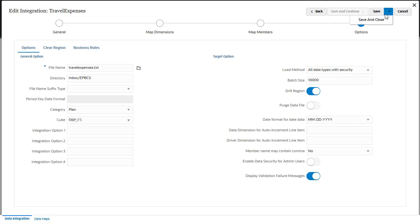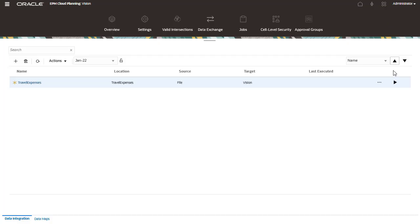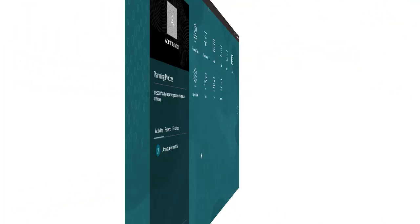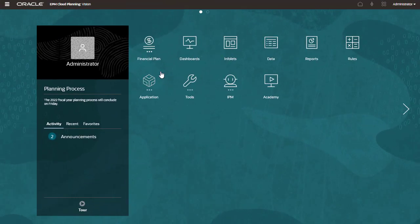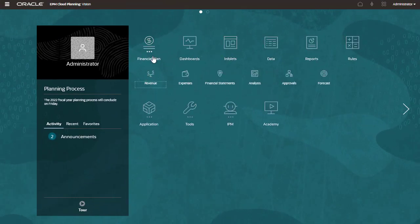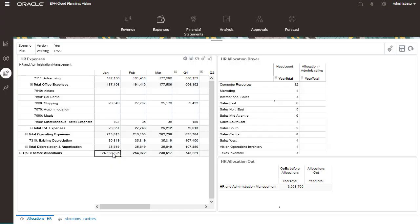I'll save and close my integration. Here's my data integration. Before I run the integration, I'll open a form to display the data intersection I'll be loading to. The data point of view is set to plan scenario, working version, and the current fiscal year.